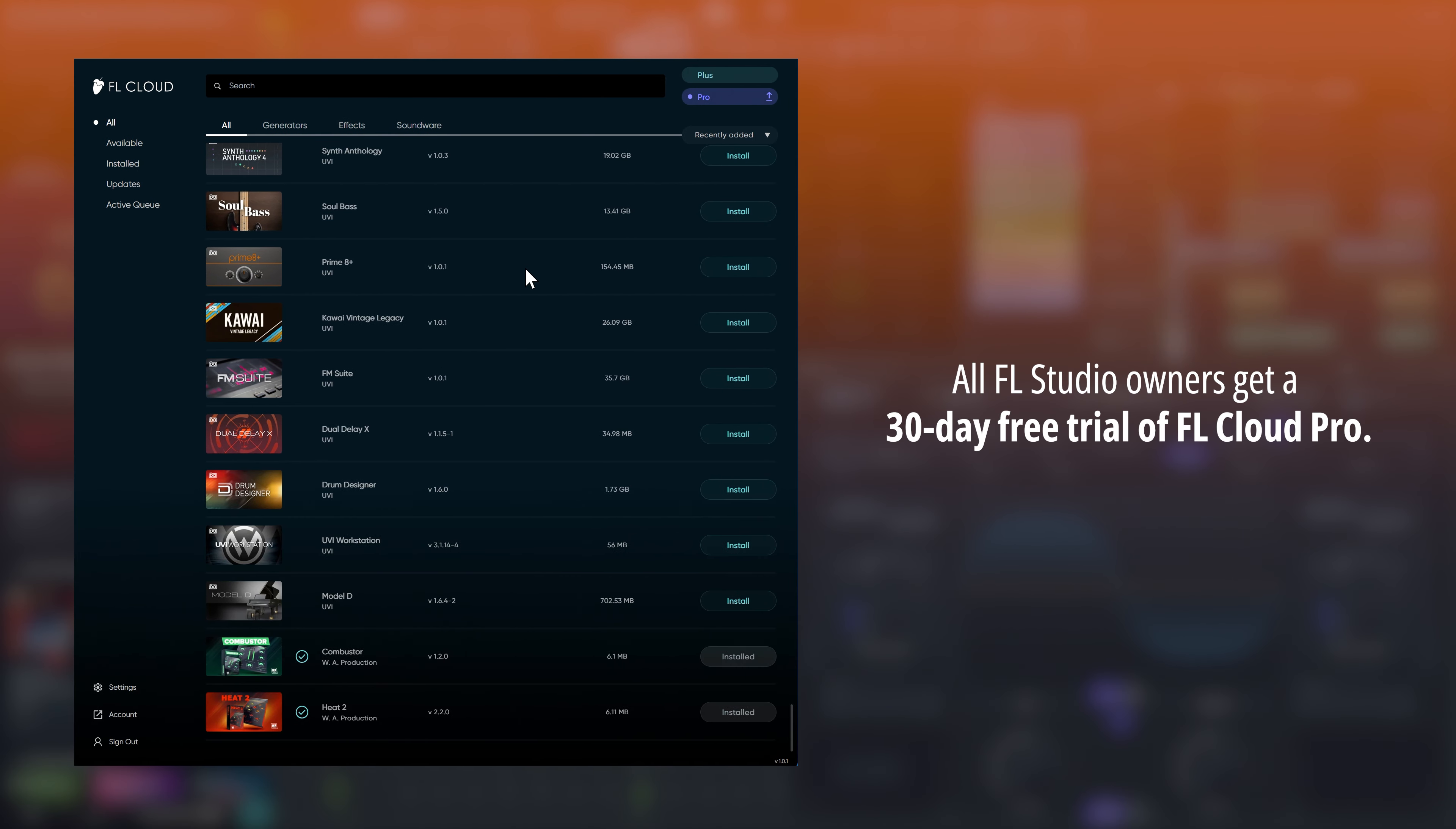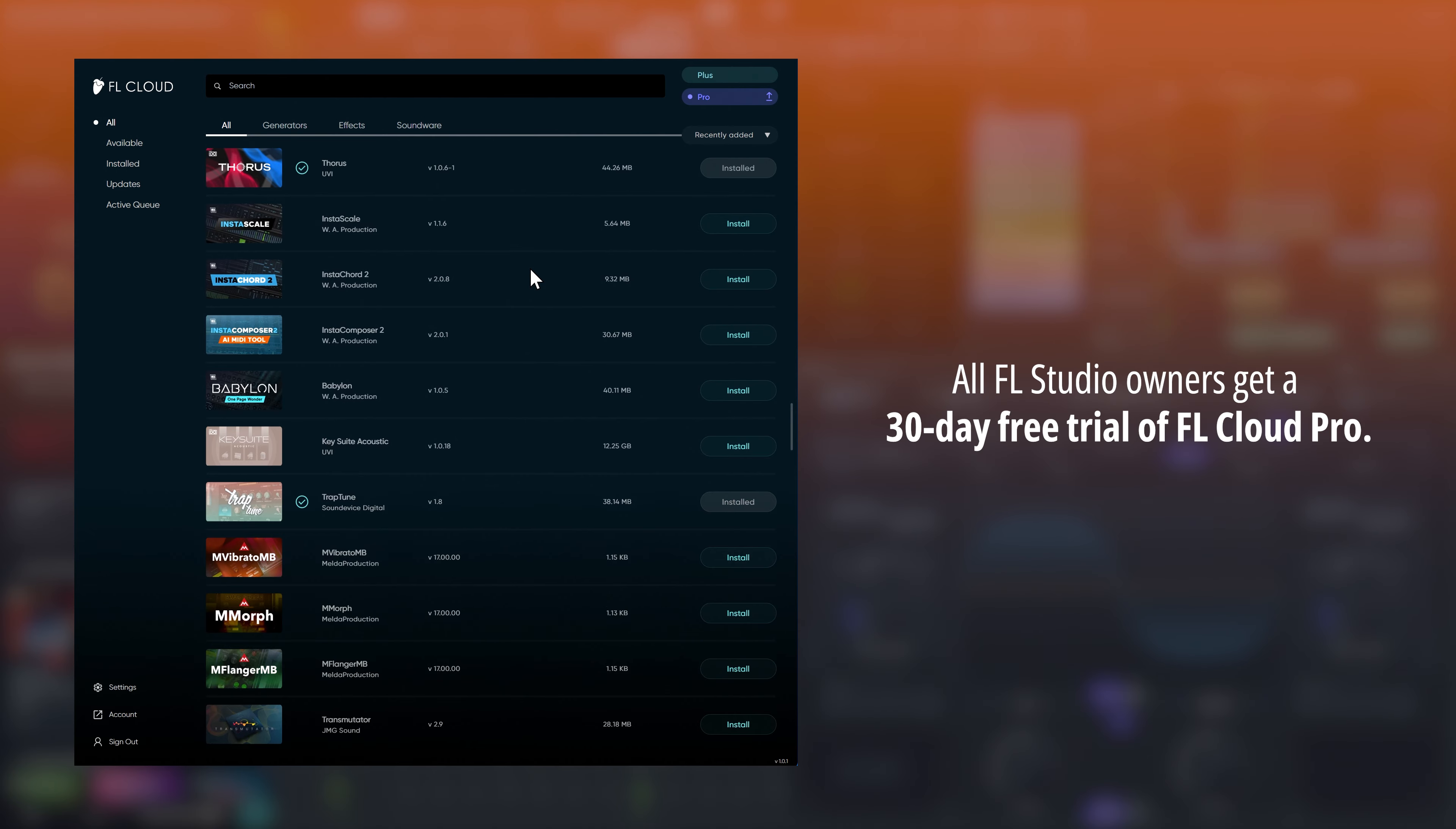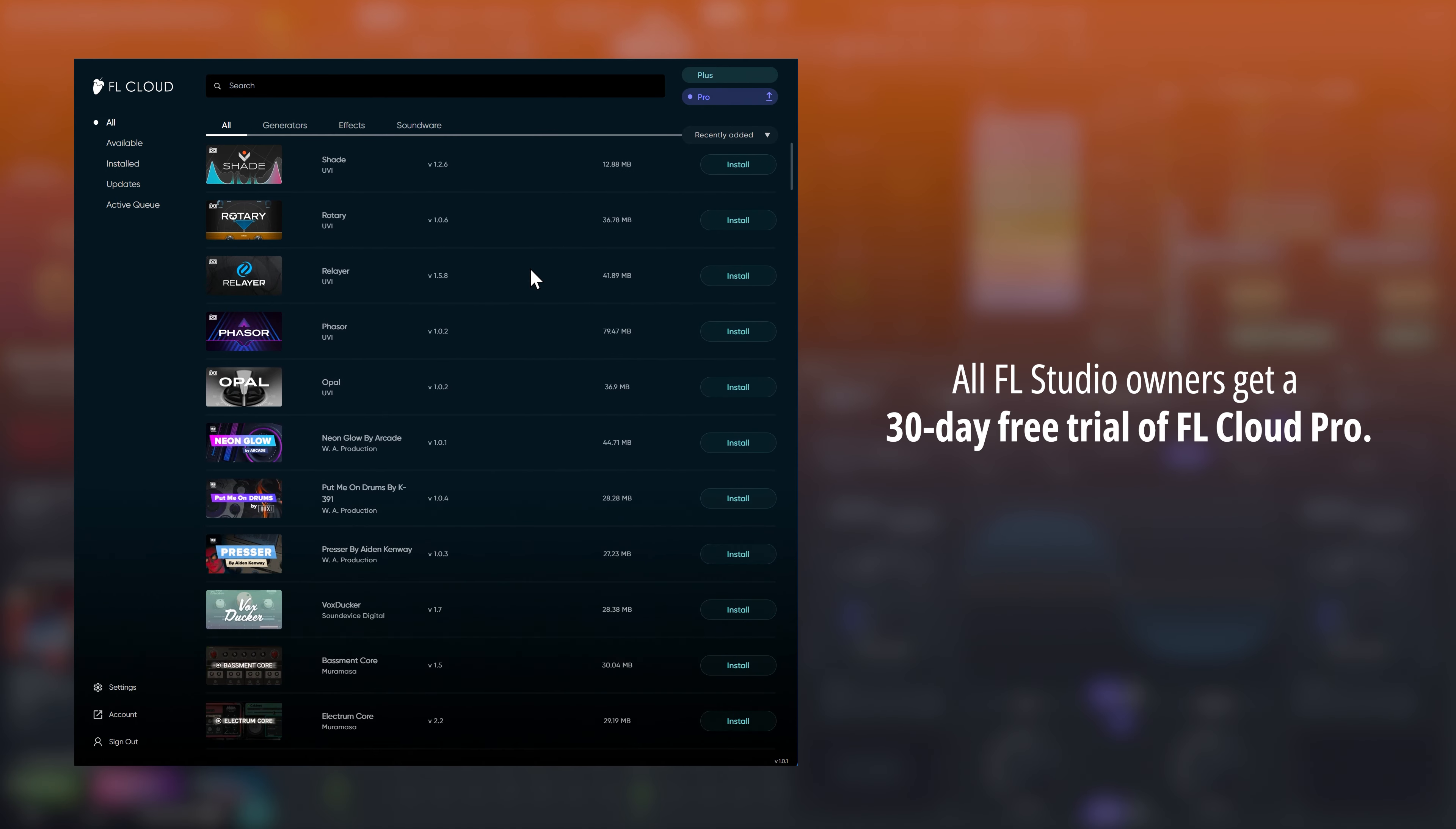All FL Studio owners get a free 30-day trial of FL Cloud Pro, regardless of whether they've already used a free FL Cloud trial before. This is your chance to try out the most plugins FL Cloud offers.